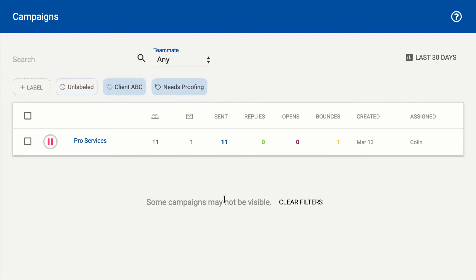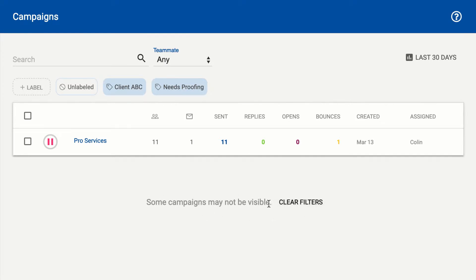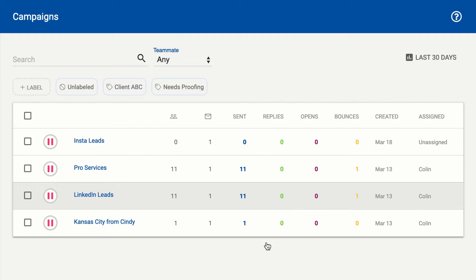At any point in time, you can hit this clear filters button to jump back out to the full list of campaigns.